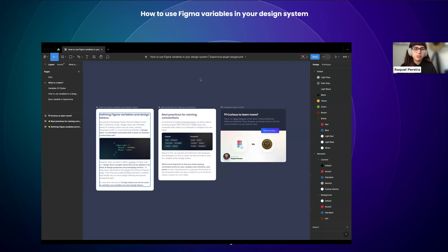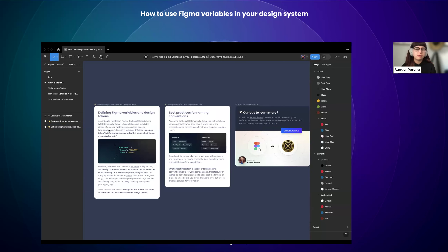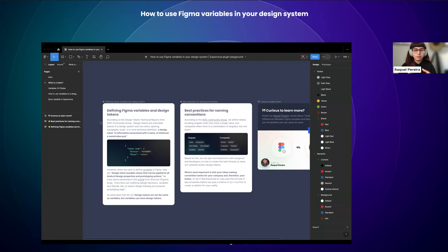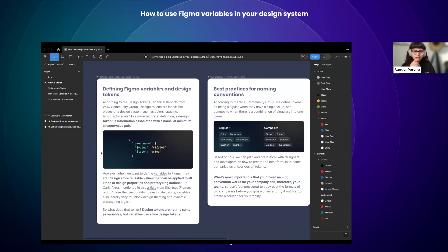You can also read a bit about this on the article I wrote for Supernova — all the pages we have here are discussed in the article as well. It's always important for designers doing design systems and devs involved to understand the logic behind design tokens. The most common question is: what's the difference between variables and tokens? The research I'm sharing is based on the W3C community group's definition of design tokens.